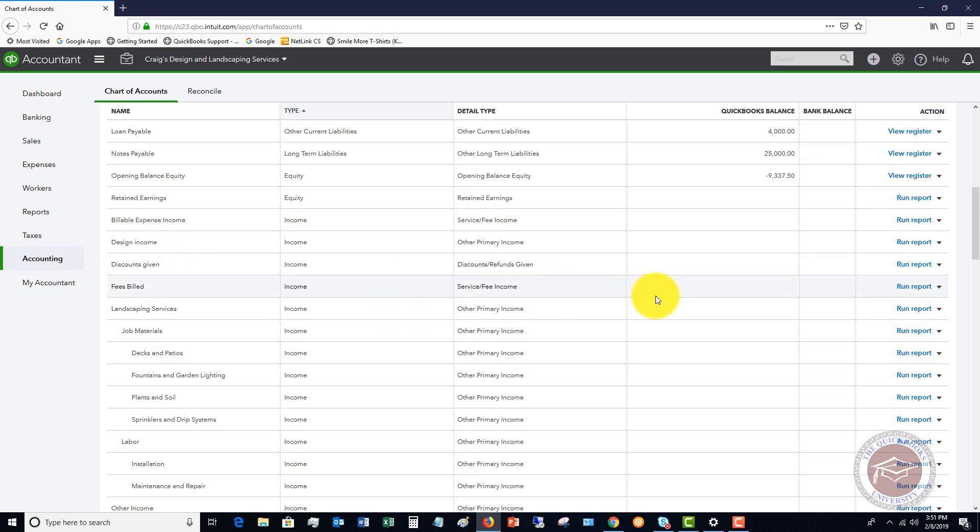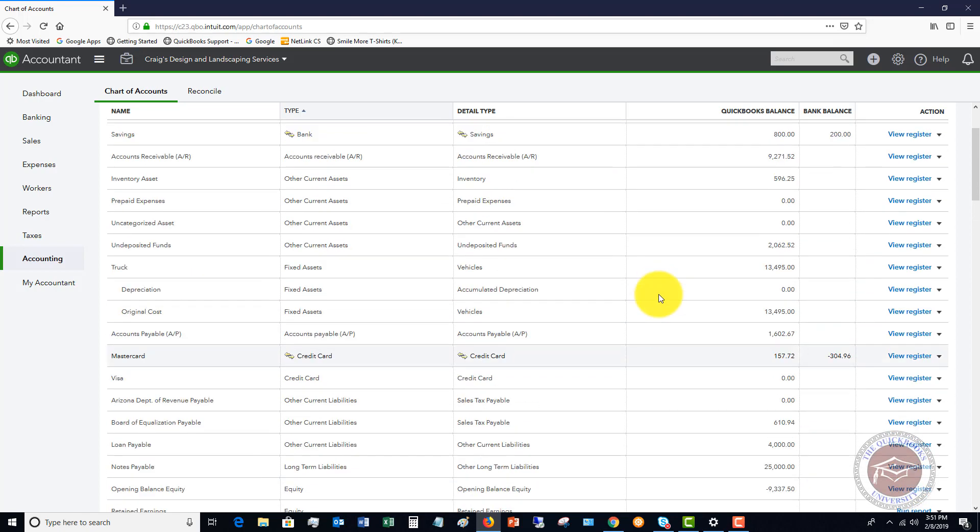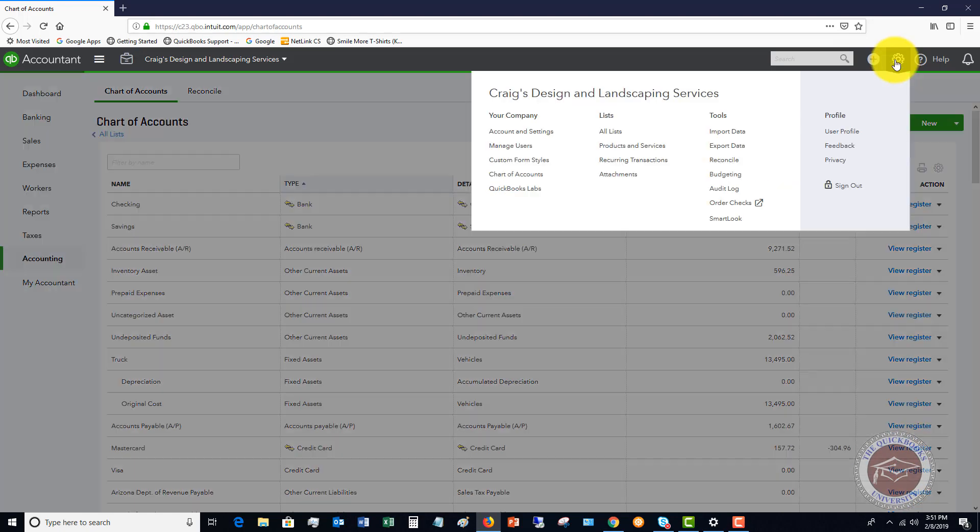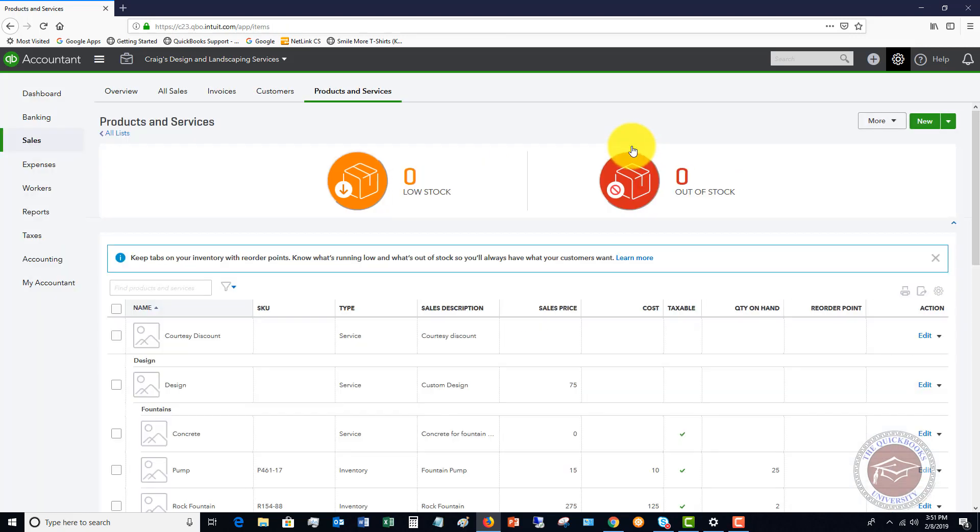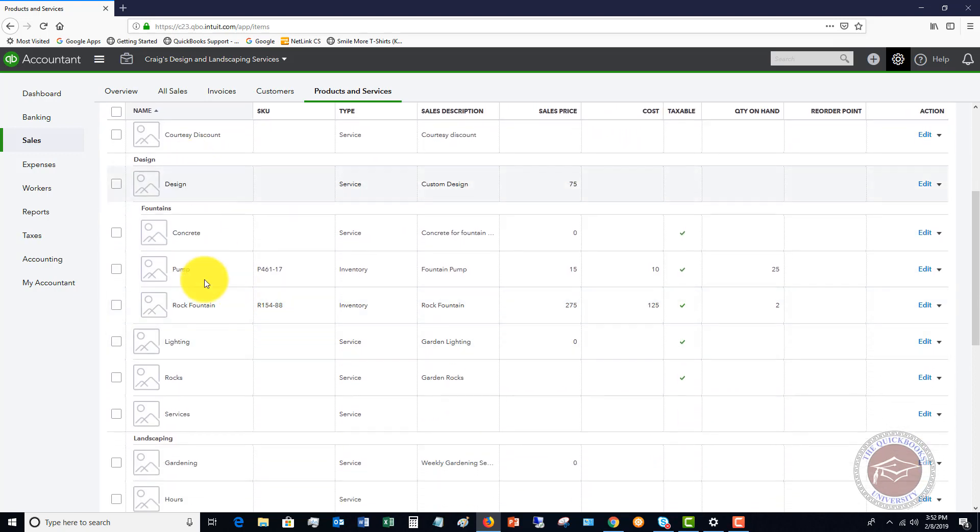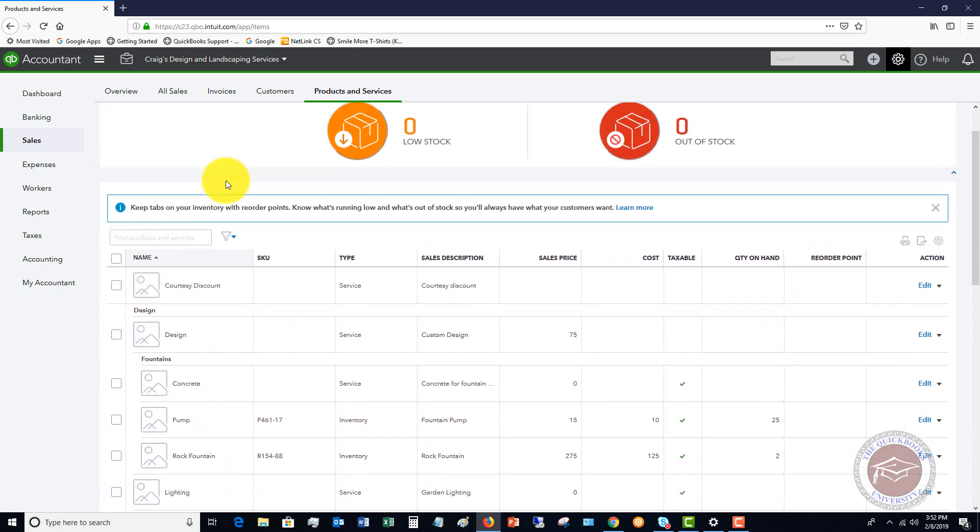Now second, what we're going to do is we have to go to our items list, the products and services. We're going to see that you've got to set up an item that is a discount. In this sample file there's already this courtesy discount item set up.